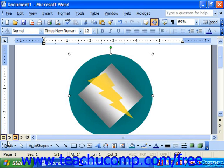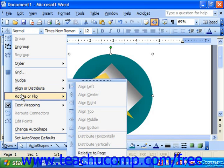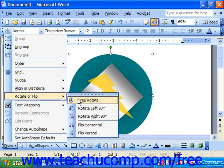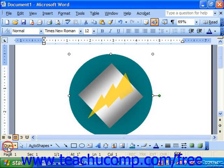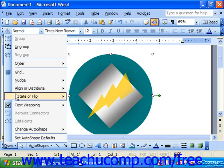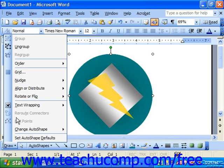If you wanted to flip or rotate an object, make sure it is selected, choose Draw, and go up to Rotate or Flip. From the side menu that appears, you can choose Free Rotate, rotate it left or right 90 degrees, or flip it horizontally or flip it vertically.